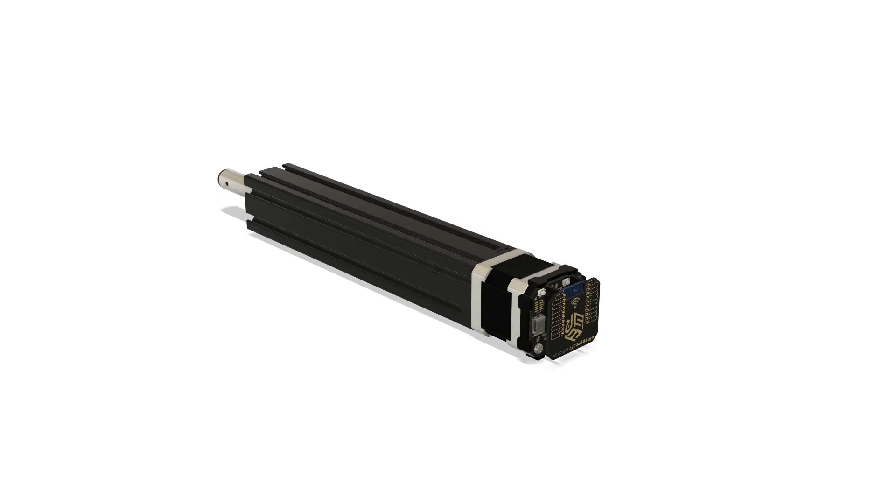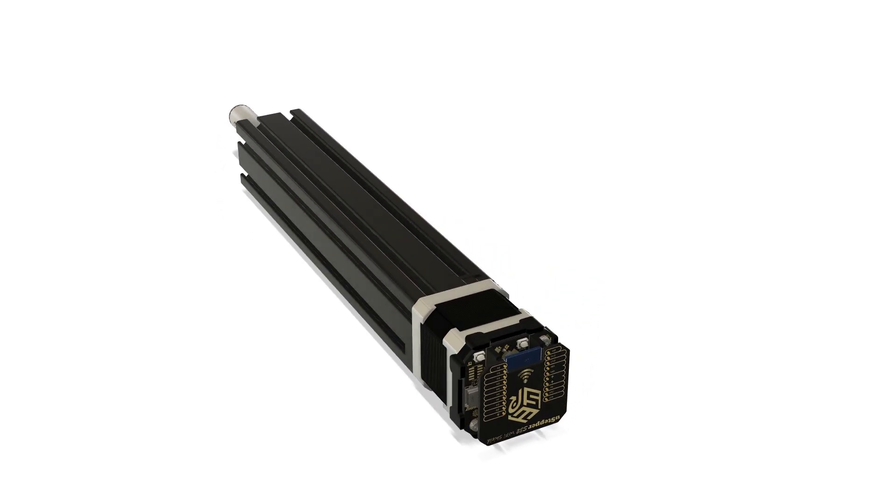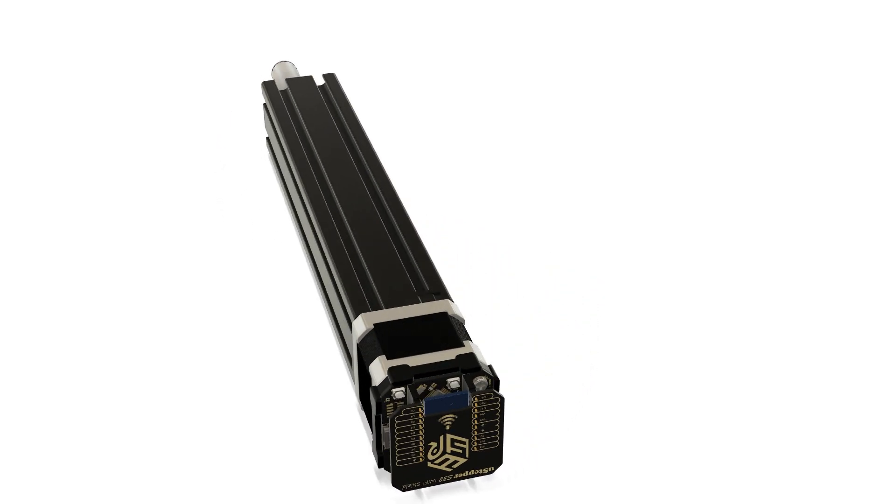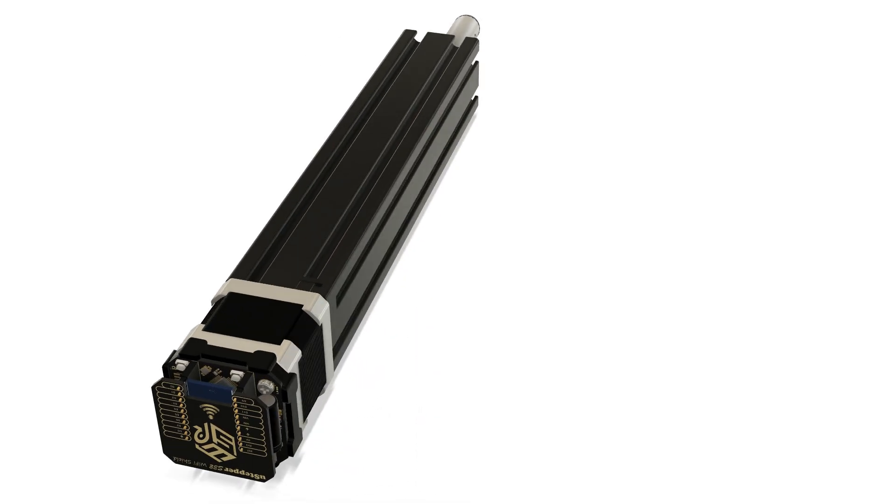For control that's as intuitive as it gets, I've opted for the U-Stepper S32 with the Wi-Fi shield.